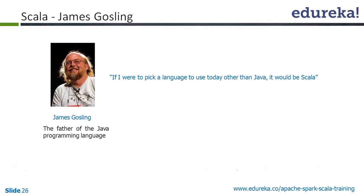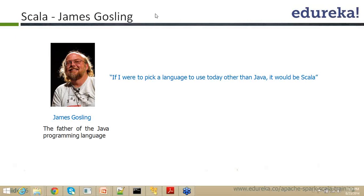Now, this is called, you know, that final knock. Can you read the statement? If I were to pick a language to use today other than Java, it would be Scala. Good. See who is talking about it.